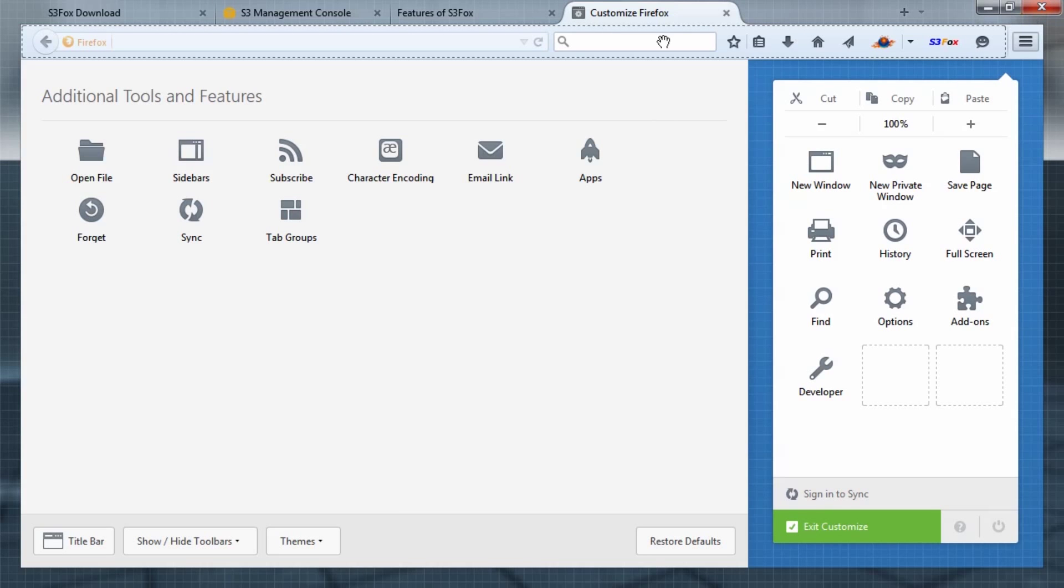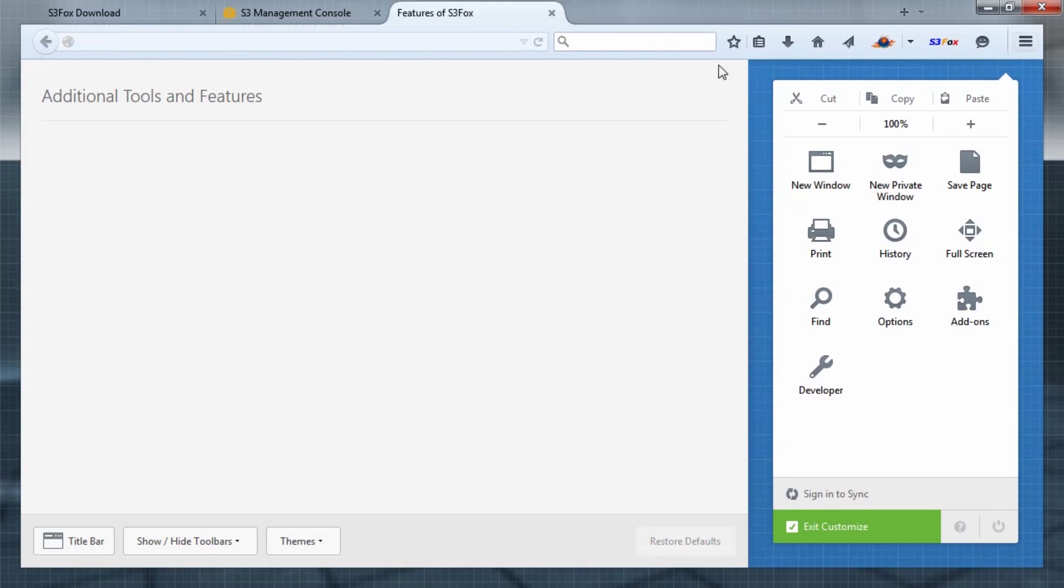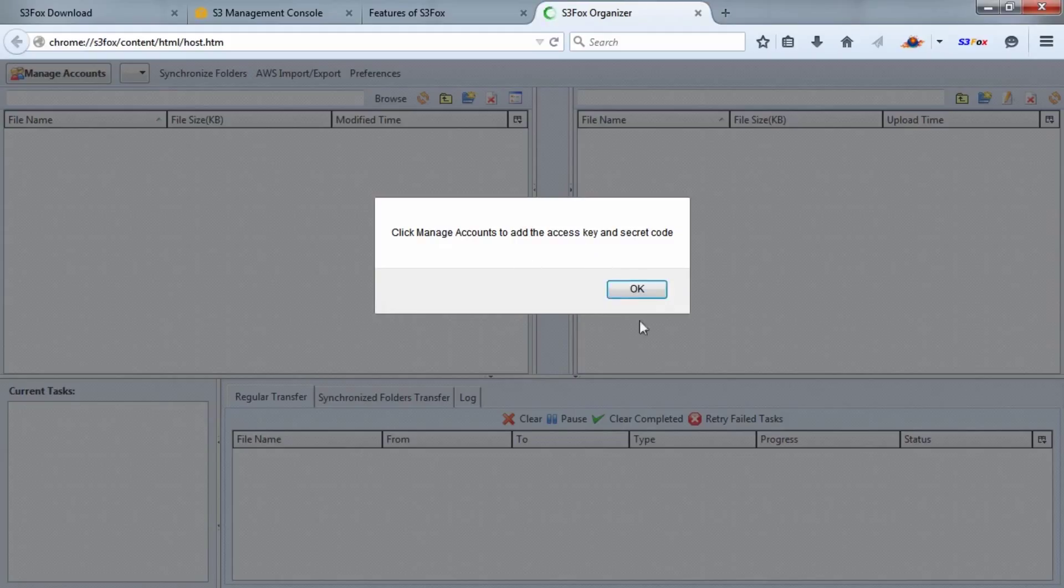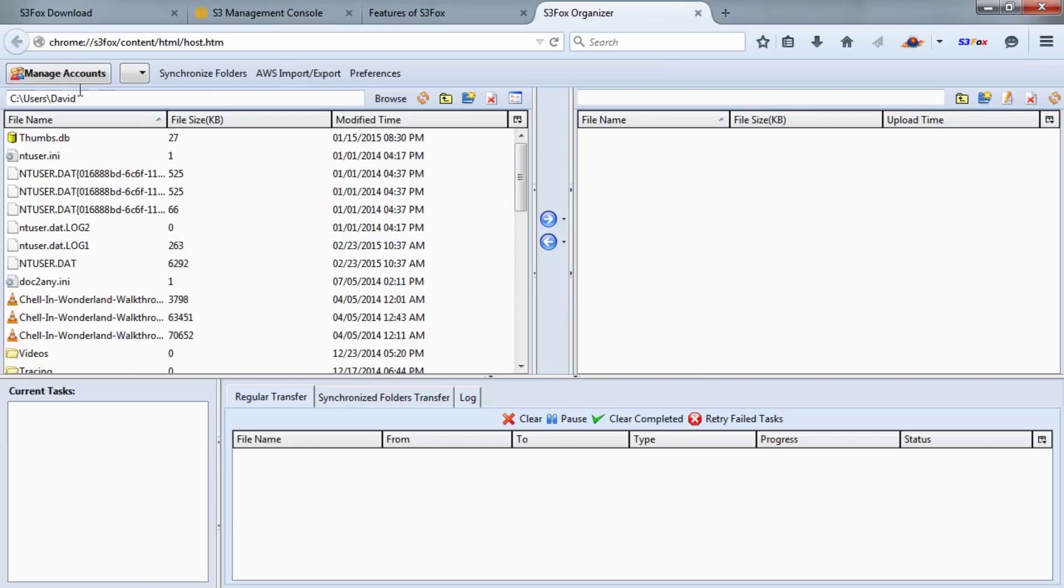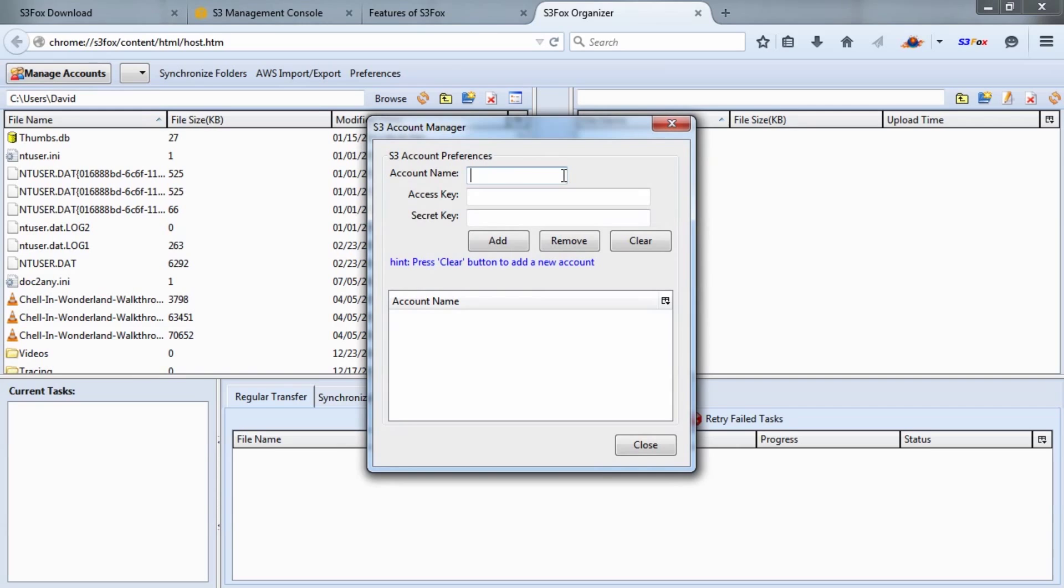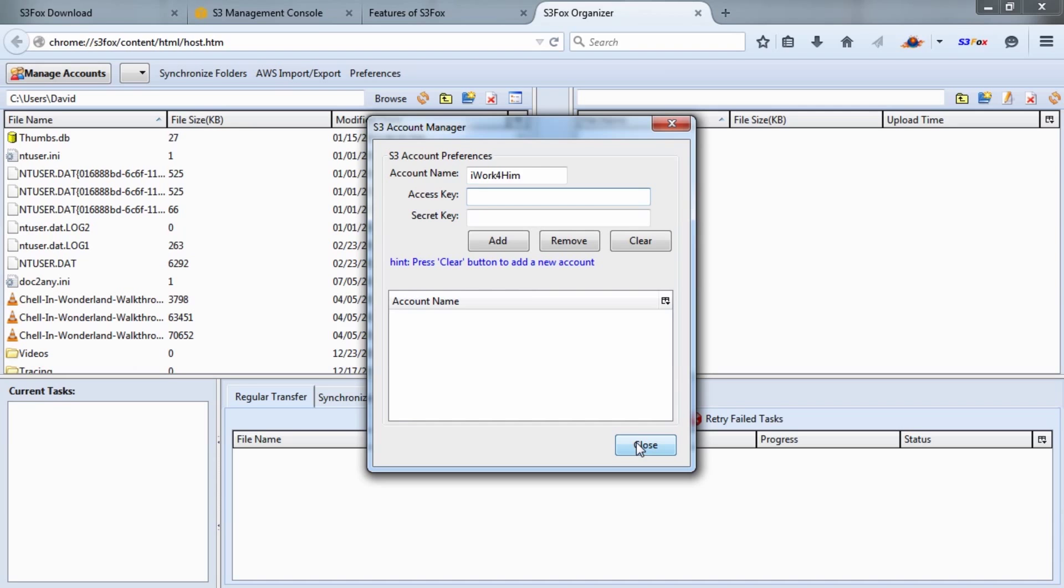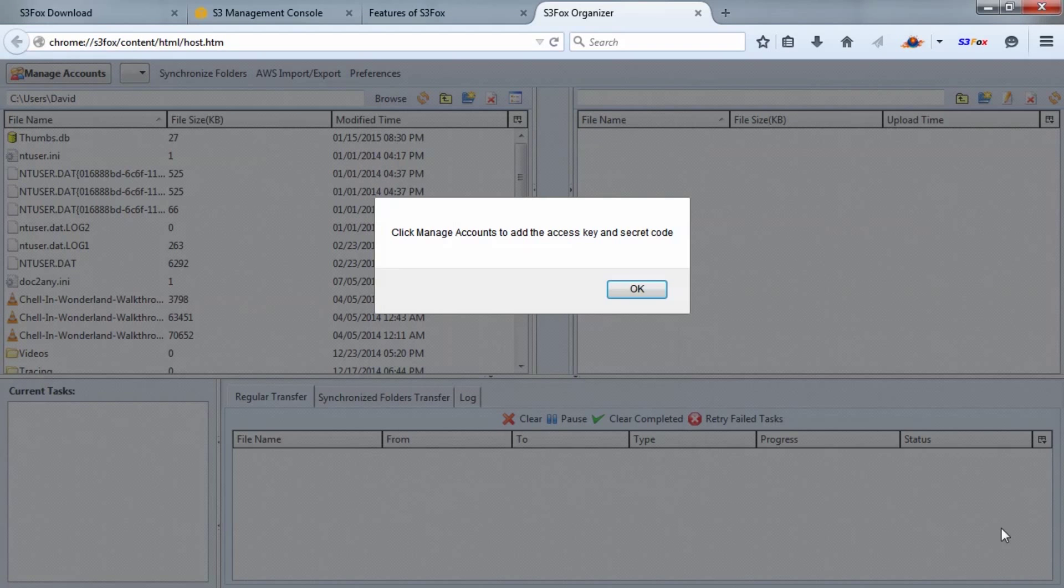Once we click it, we need to get it configured. This is the S3 Fox screen, but I don't have any accounts configured yet. Obviously we need to tell it which Amazon account to connect to and provide authentication information. It says click Manage Accounts, so I'll click OK and then Manage Accounts. We give it a name—I'm going to call this the I Work For Him S3 account. Then I need an access key and a secret key. So where do we find that stuff? It's important information, and I'm going to show you where to find it.